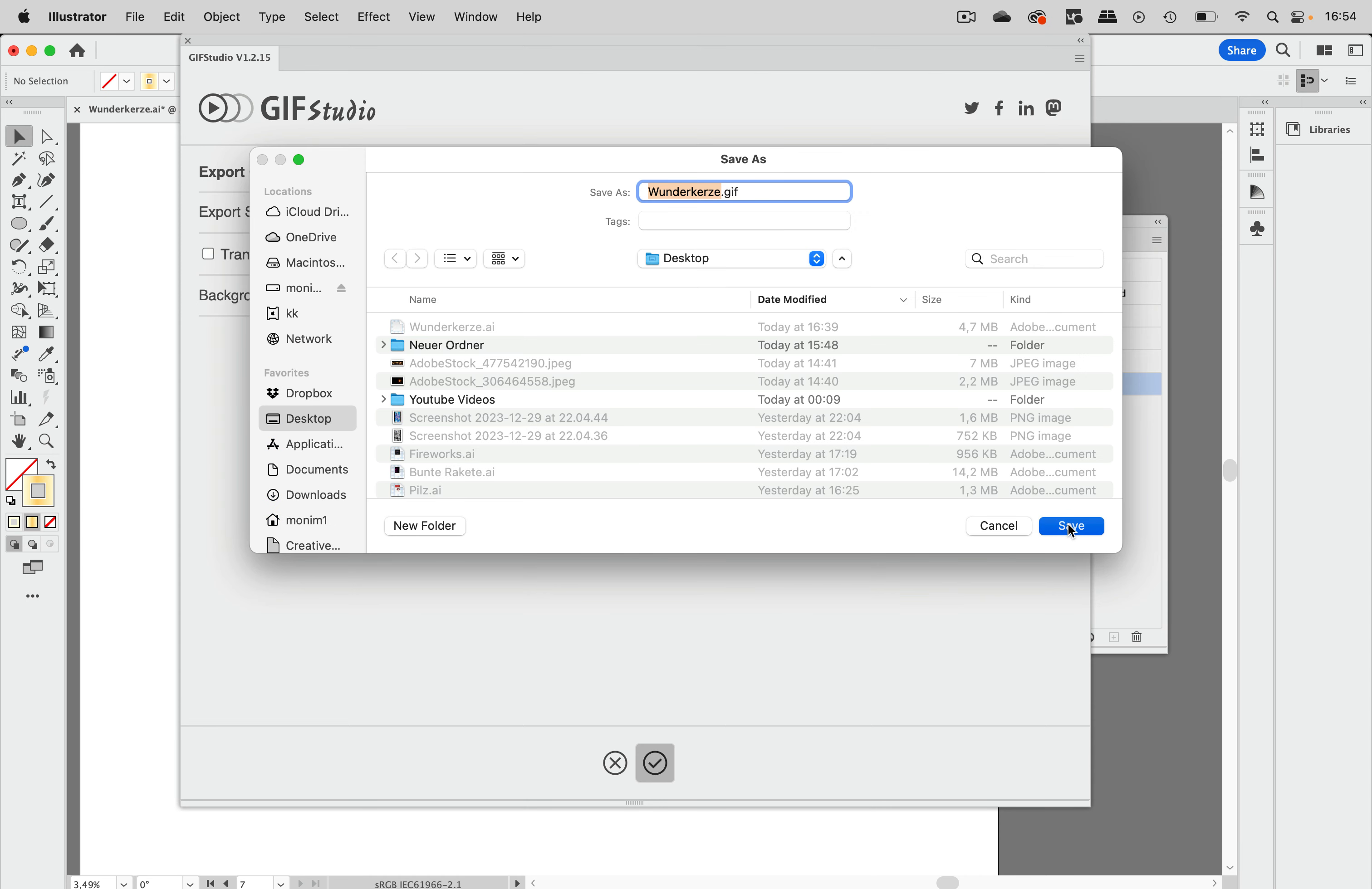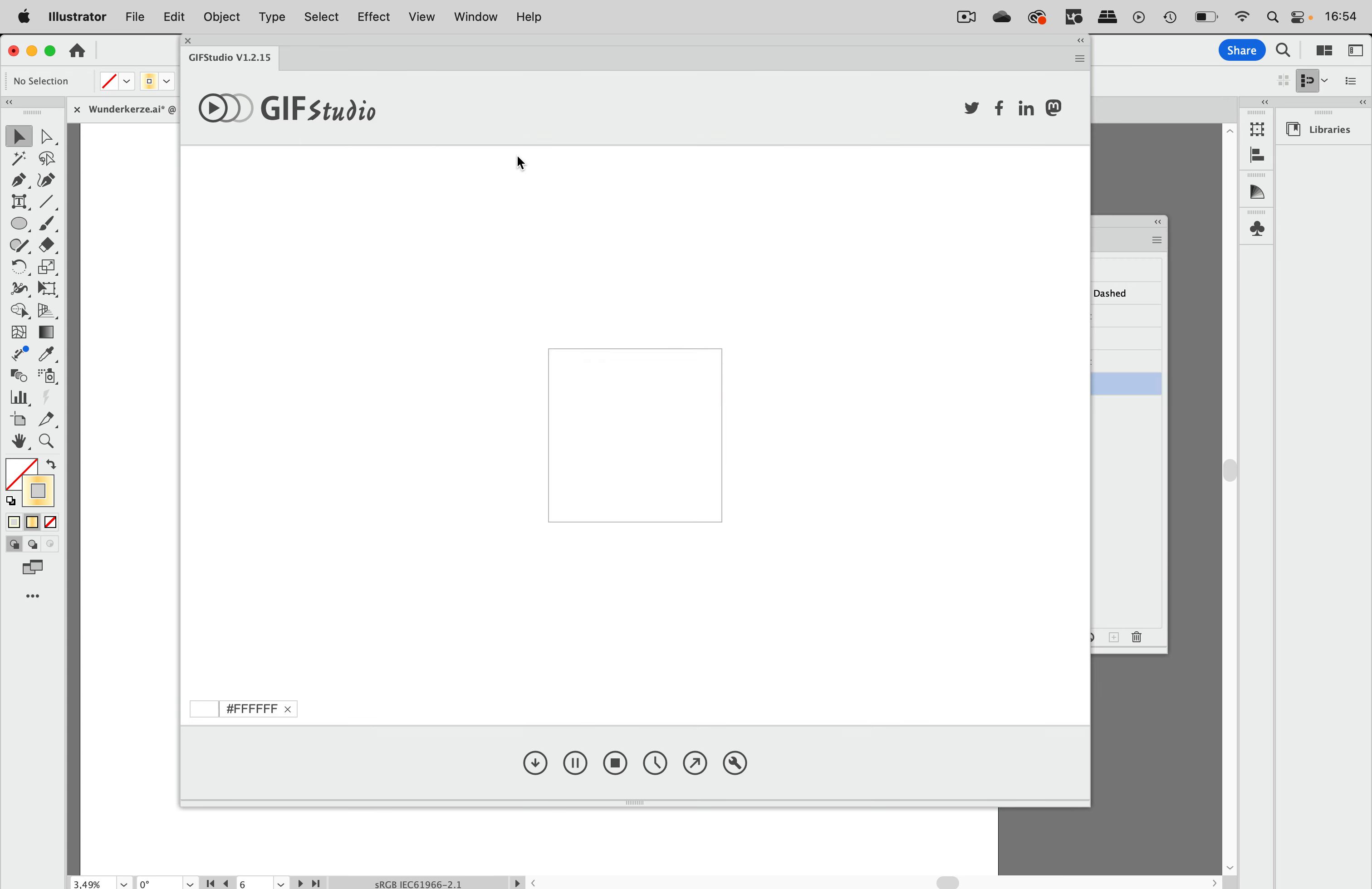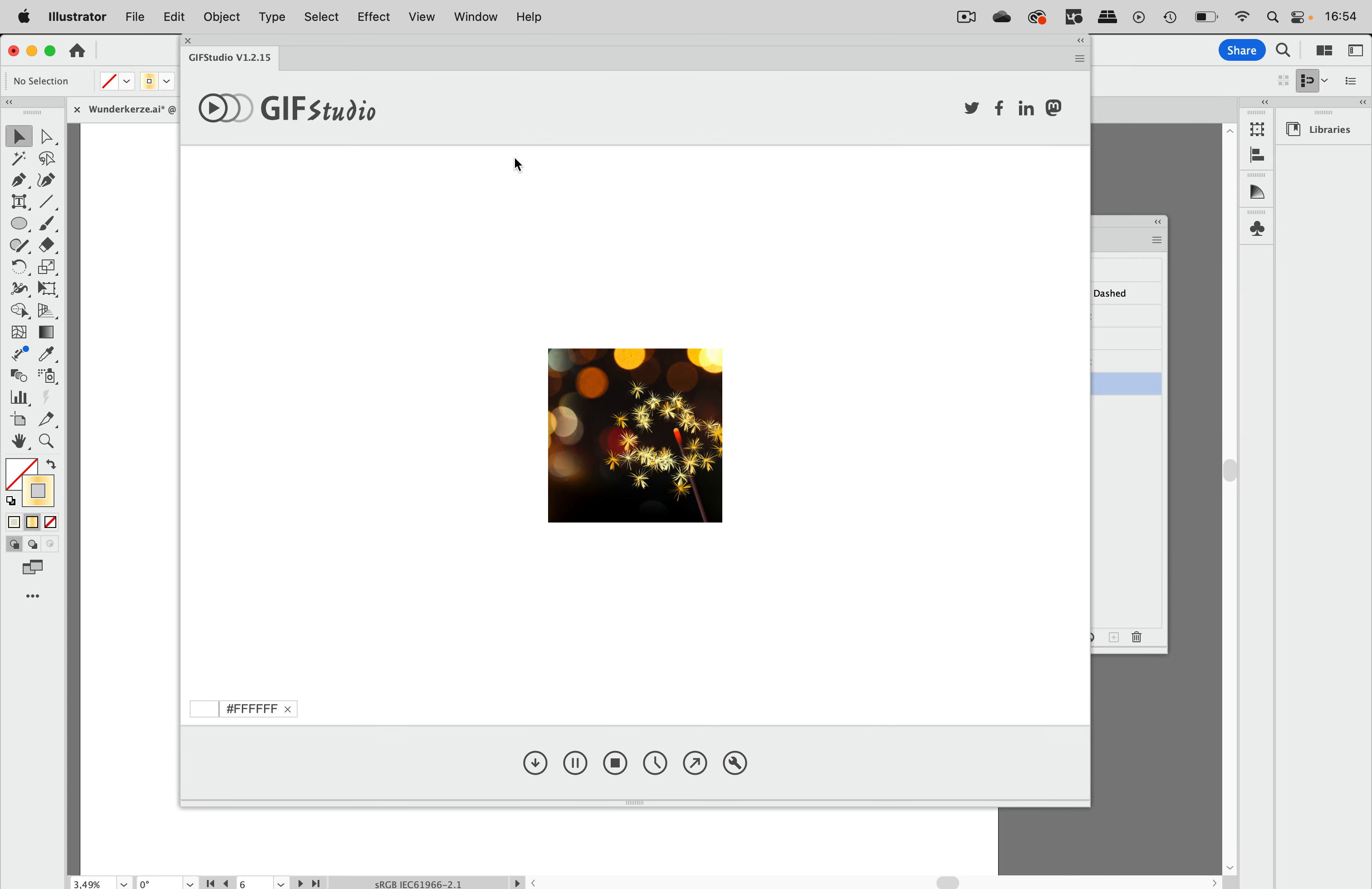And that's it. There's our sparkling image created in Illustrator. Have a happy new year or other celebration that you are going to use it for.